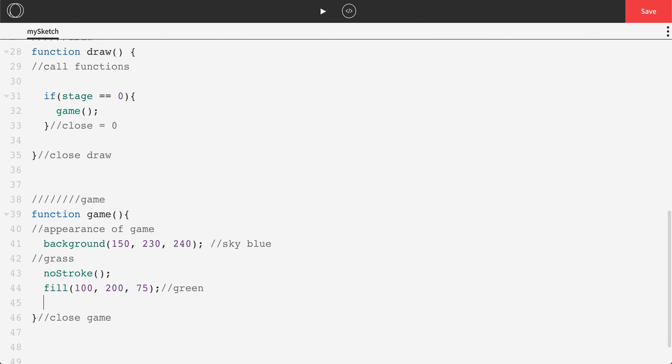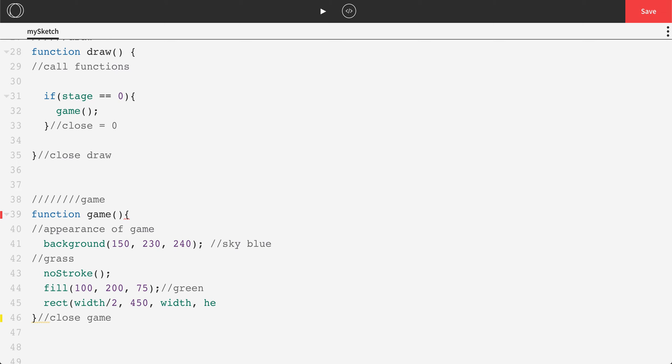And let's draw a rectangle. This rectangle is going to be centered on our screen in the horizontal direction. That's width divided by 2, but not centered in the Y. So we can do something like 450. So it's all the way at the bottom of the screen. And then we're going to set the width of the rectangle will be the width of the screen, and the height of the rectangle to be, say, 100.